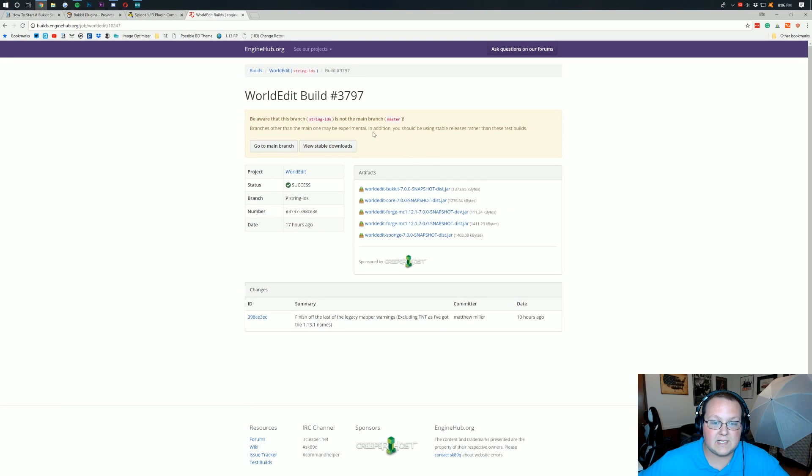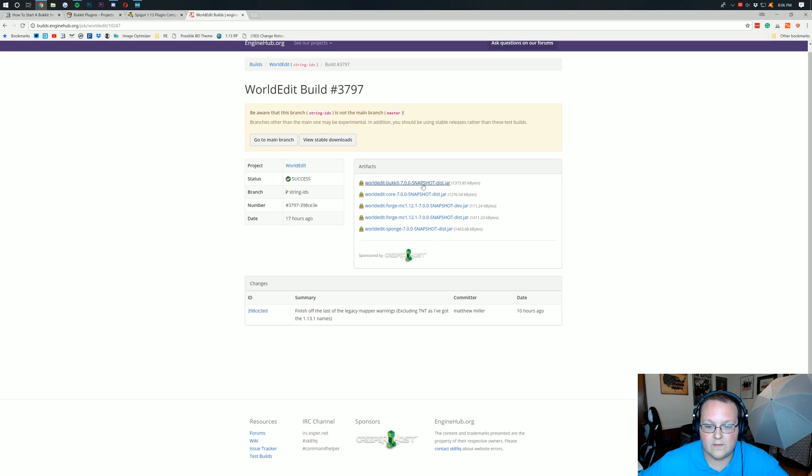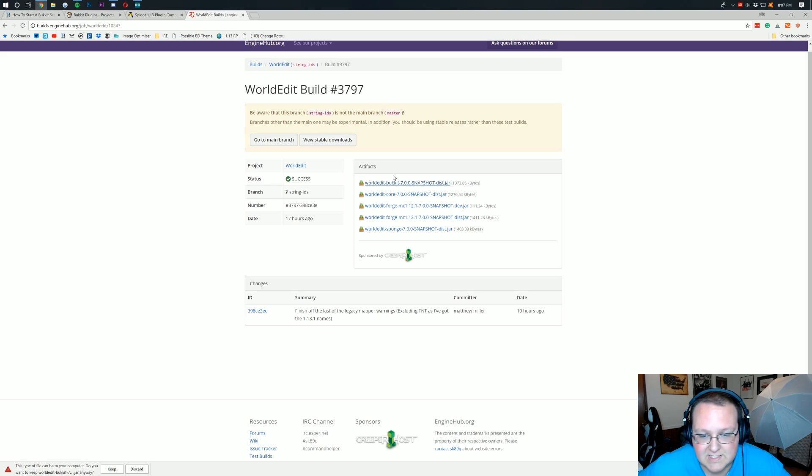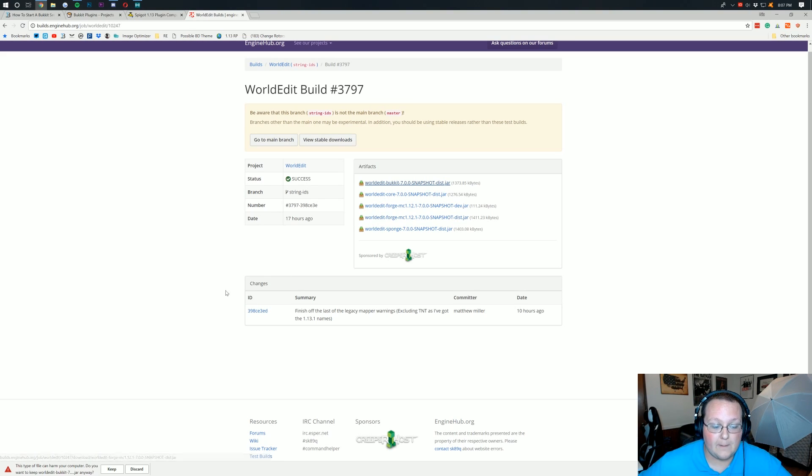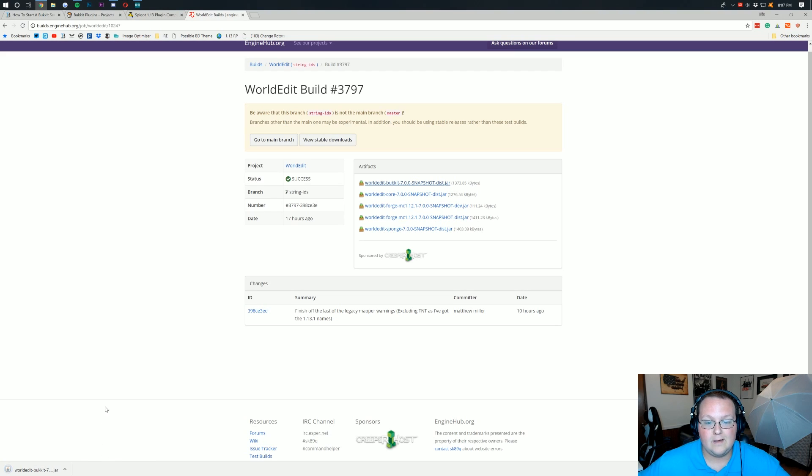It's then going to take us over to this where we then want to download right here the most recent Bukkit WorldEdit test build. So this isn't available to the public yet. It's still got bugs in it and stuff, but you can click right there to download it. And then we want to keep that.